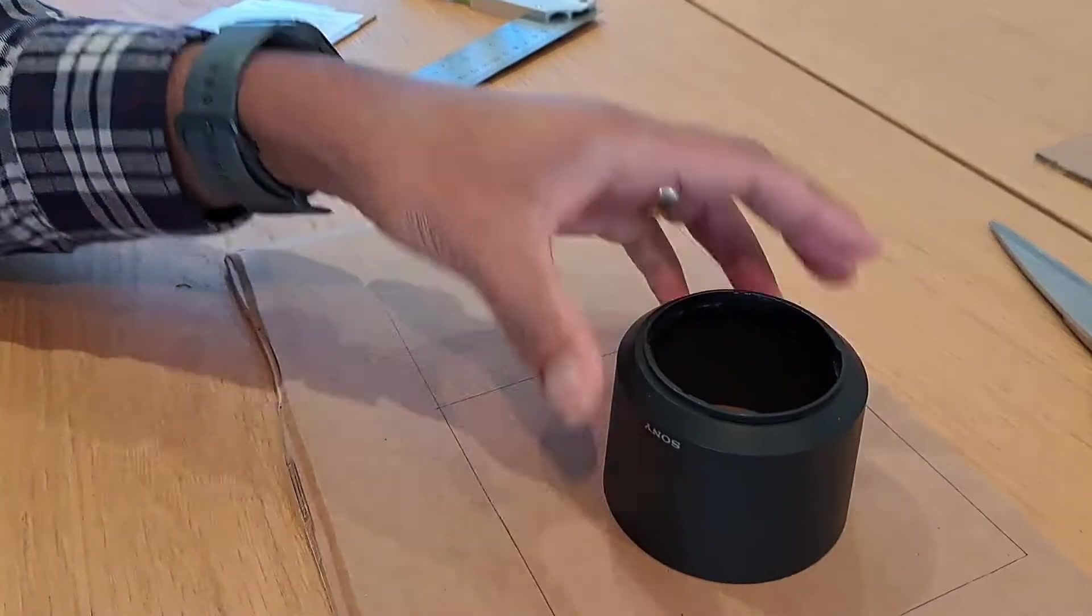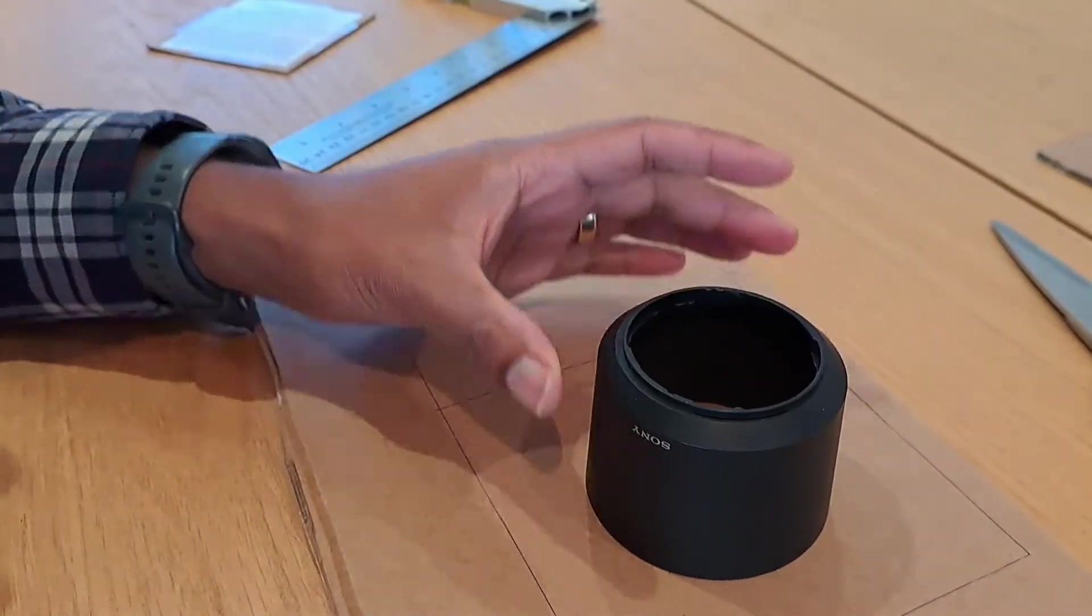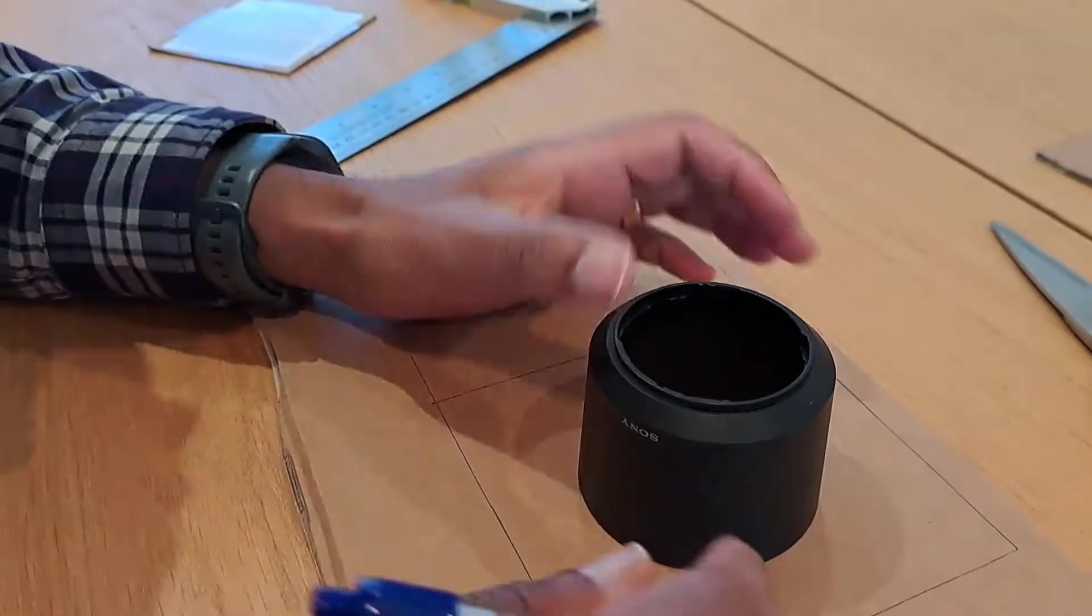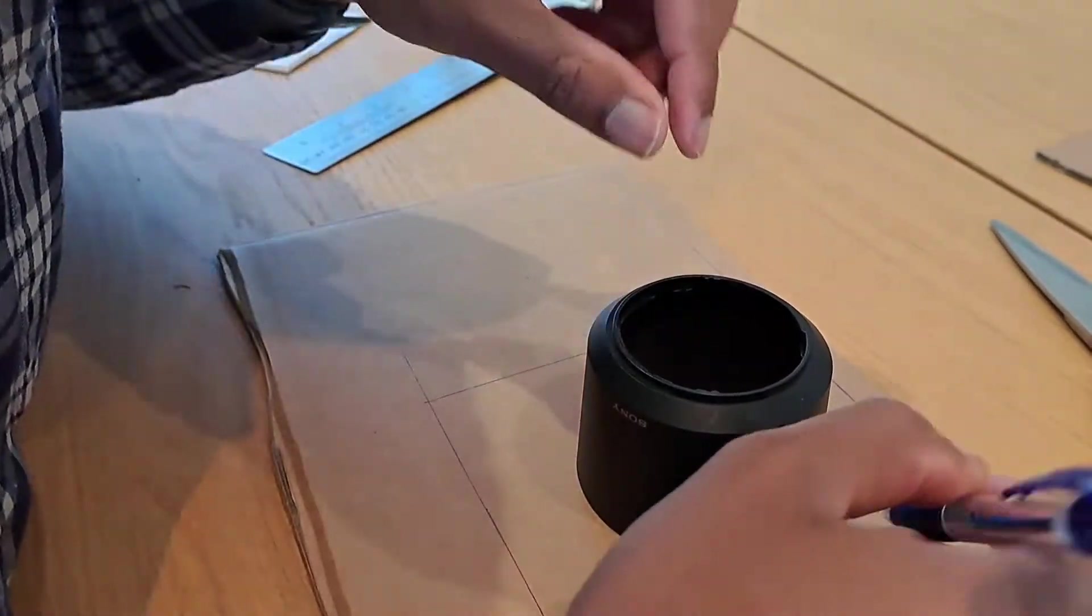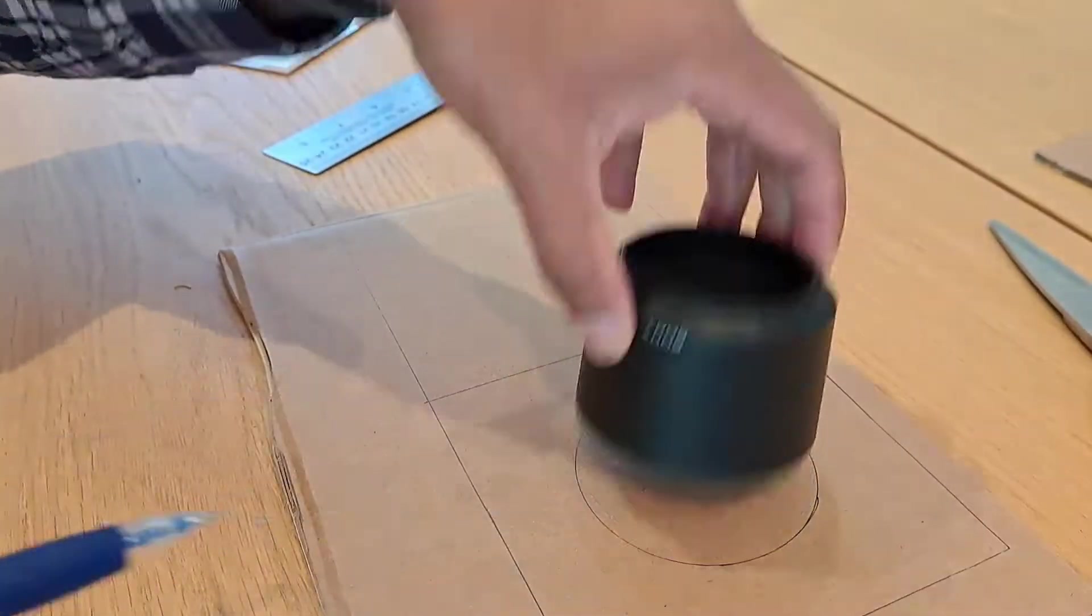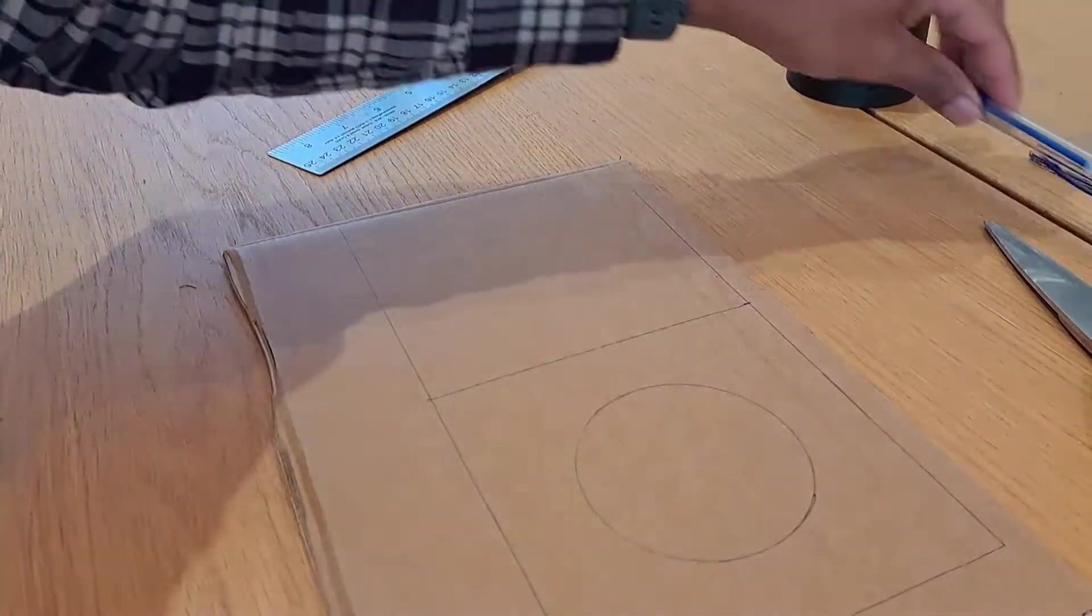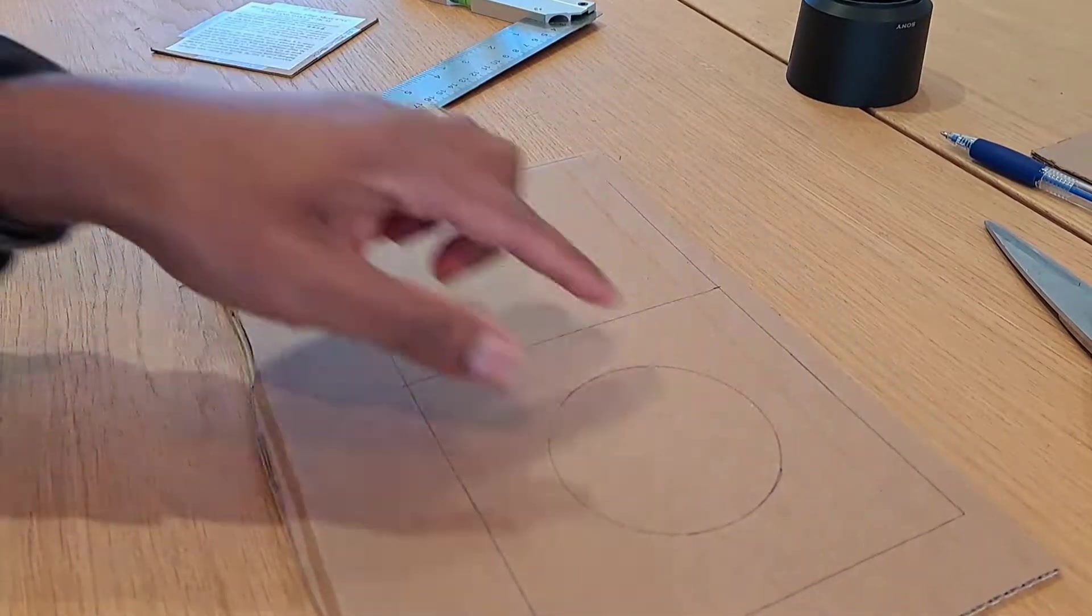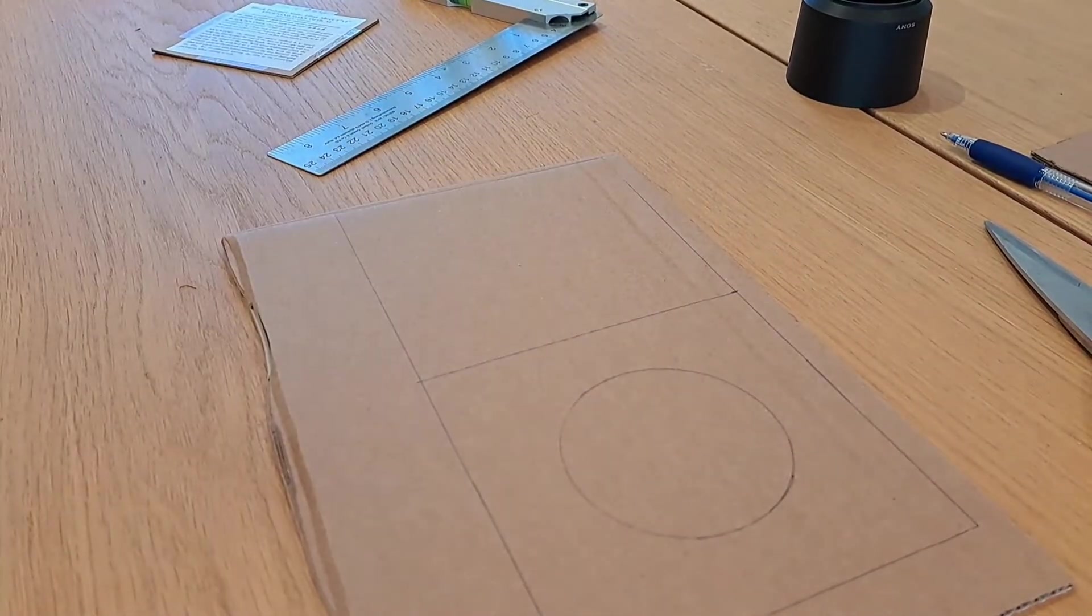Now I'm going to measure out the circle for the first one. Do that. There we are, so that is going to be the hole you need to cut out.